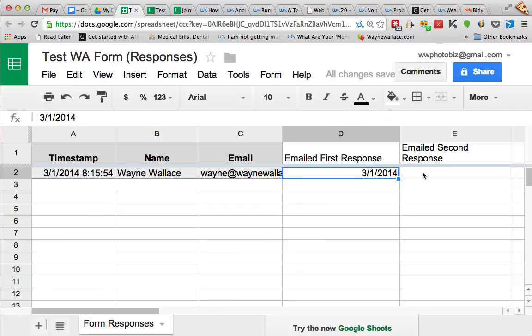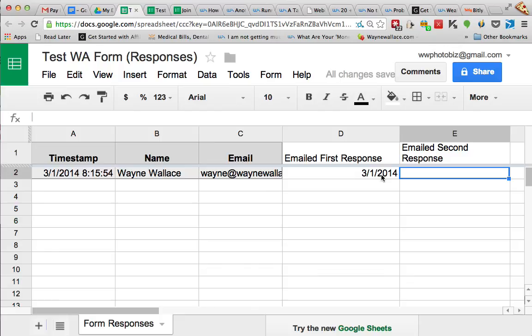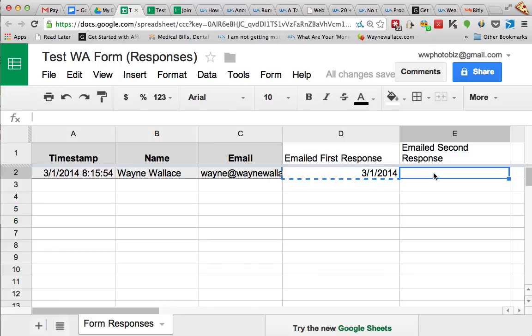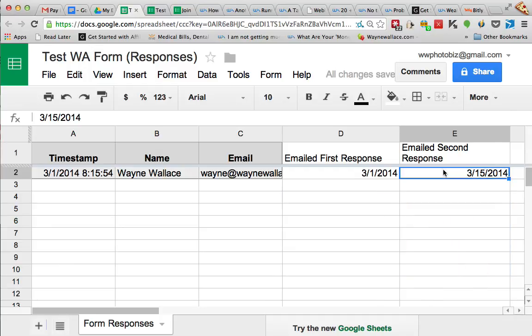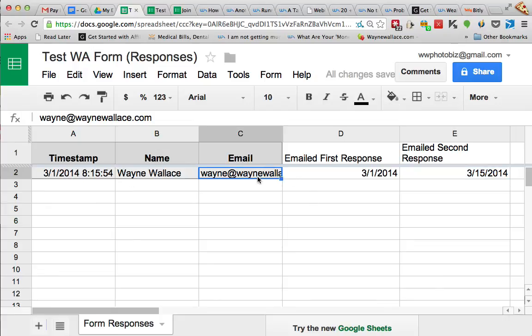Like okay, so today is 3-1-14. Okay, and that's the first response date that I sent. And then I could do the same thing over here, I could say okay in 15 days I'm going to send another email and that's the date that I sent that email. So you can kind of keep track of what you've sent to who.